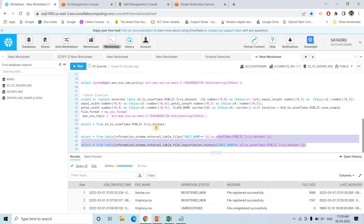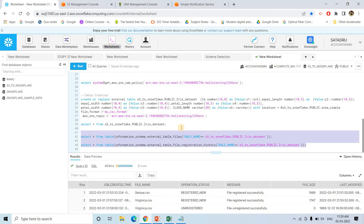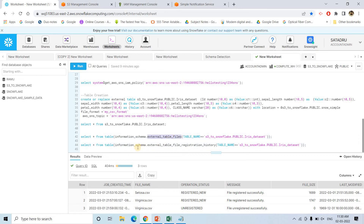These two commands — INFORMATION_SCHEMA.EXTERNAL_TABLE_FILES and INFORMATION_SCHEMA.EXTERNAL_TABLE_FILE_REGISTRATION_HISTORY — are very helpful for exploring what happened to an external table: which files contributed data, which files were deleted, and why data disappeared. This helps you debug business requirements during development. All the code from this video will be provided in the description box or comment section.